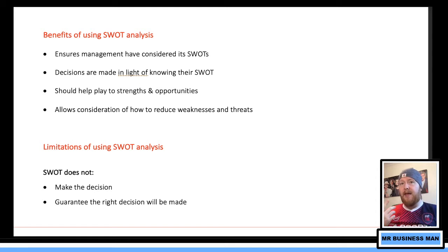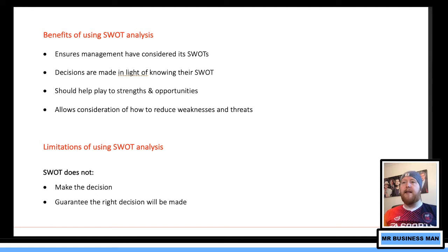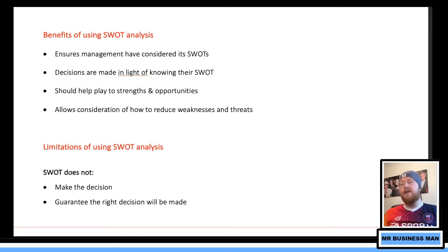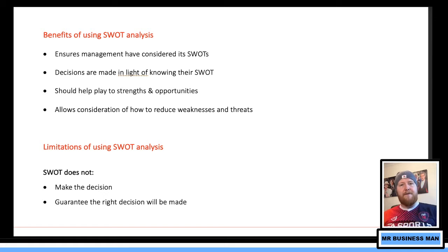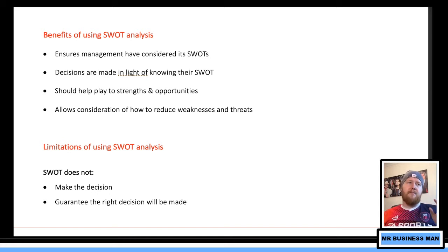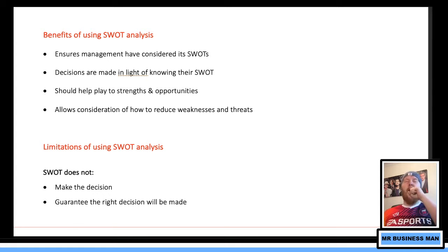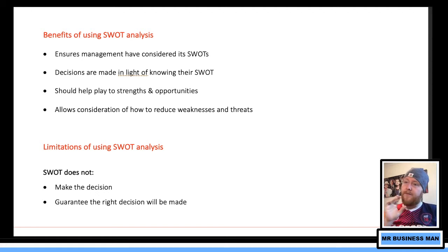Benefits of SWOT: it ensures management has considered the situation and makes sensible strategic decisions rather than ones made on a whim. Decisions are made in the light of knowing the SWOT, which hopefully minimizes risk and maximizes opportunities, helping the business play to its strengths. However, it doesn't guarantee people will take the information seriously or use it effectively.